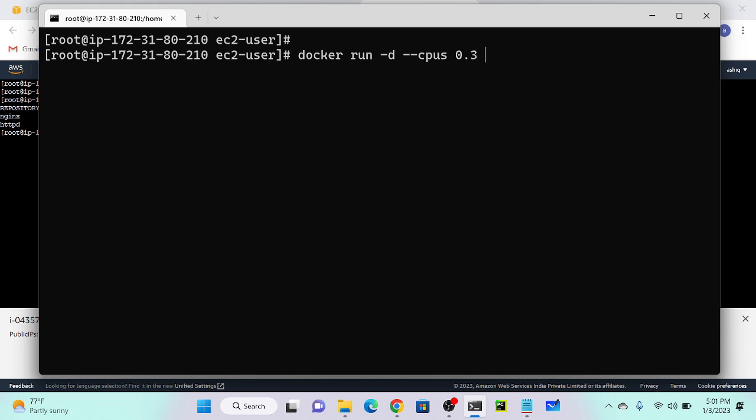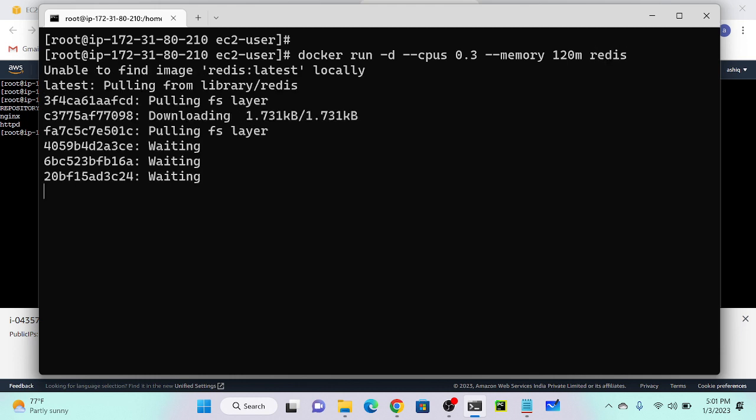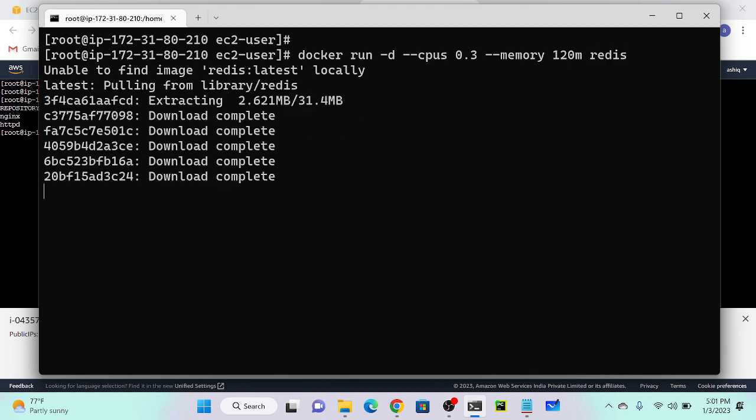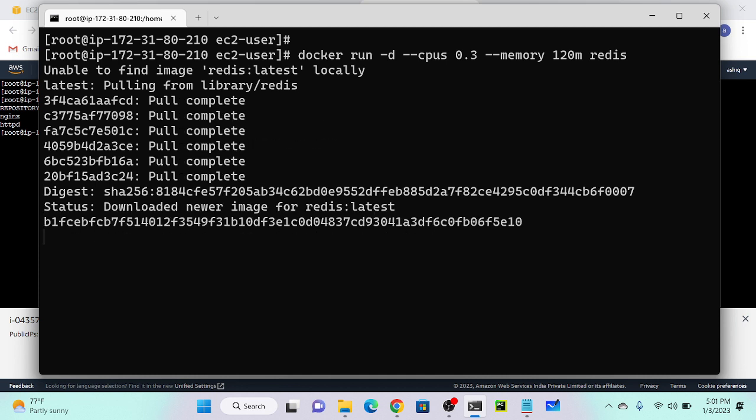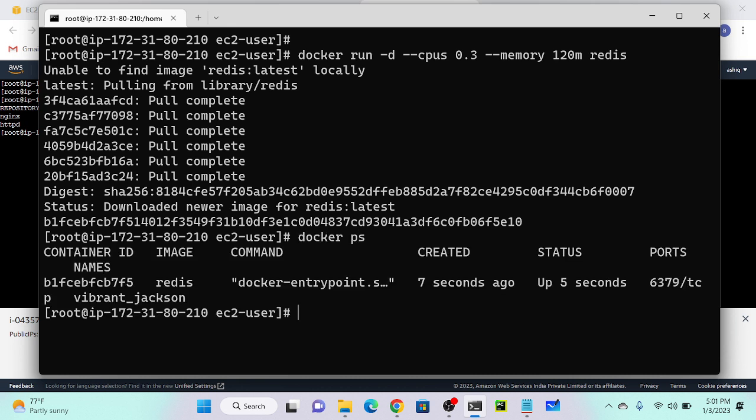Then --memory 120m, we can put it like that. 120 megabytes, then docker redis. Now I successfully pulled my image and the container is running. Docker ps - you can see that my Redis container is running.